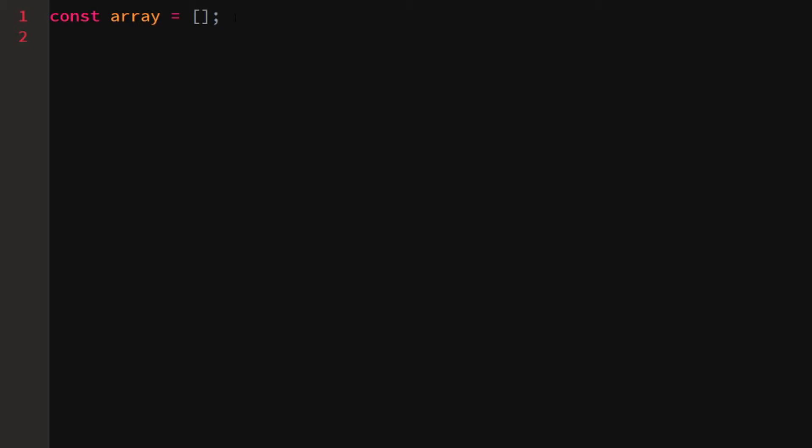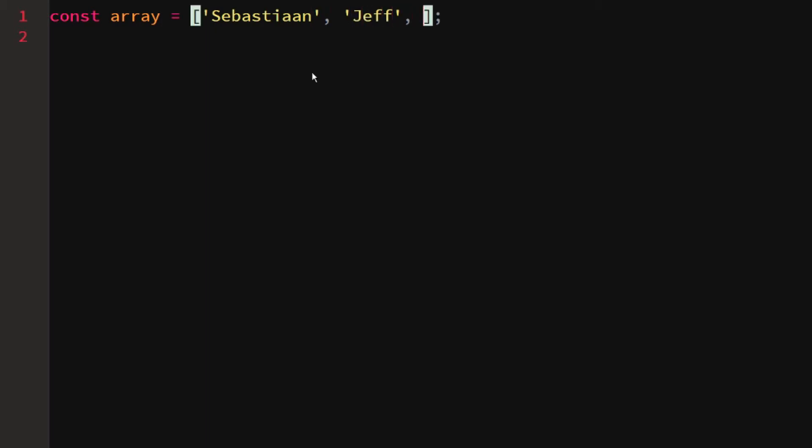An array can hold certain elements, so we can put information inside of this array which we can display if we wanted to. Let's say we want to add our name, Sebastian, and then we add the name Jeff, and the name Richard.